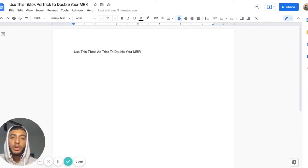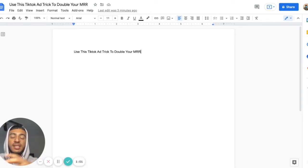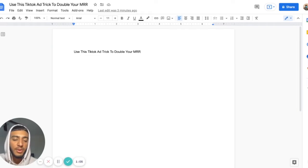It's creatives. But this is not a general concept — this is literally half of the equation on TikTok.